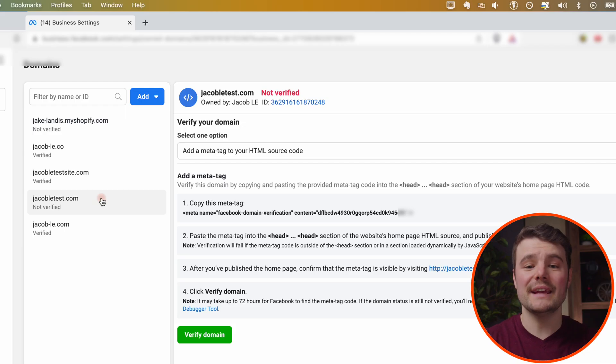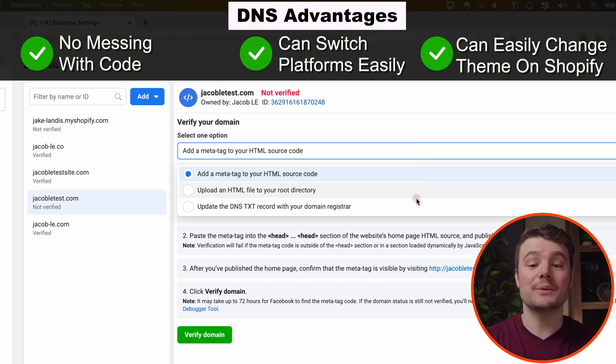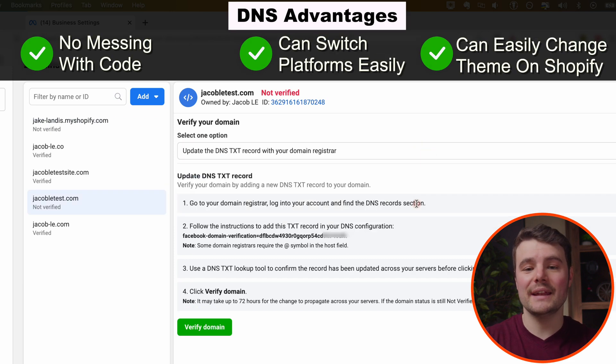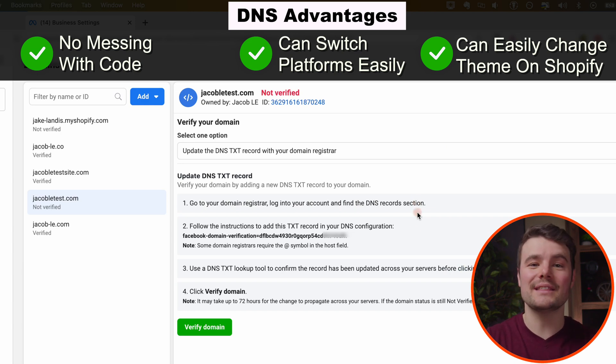We're going to do the DNS TXT option because it's simpler. With DNS, we're adding it to the domain and not just the website code or theme, which could lead to issues later on if we're messing with the code, the theme, or the platform.